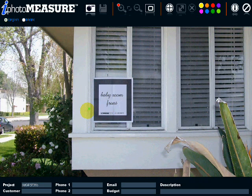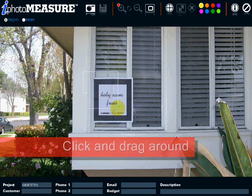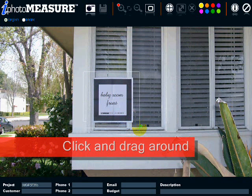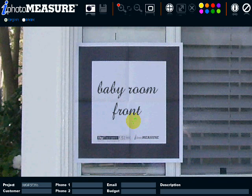Or, to go faster, you can click and drag around the DigiTarget, like this. Once it's done, the DigiTarget should take most of your screen.